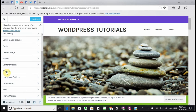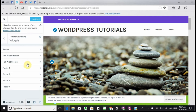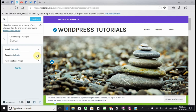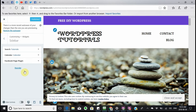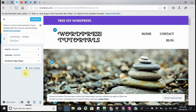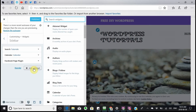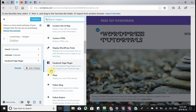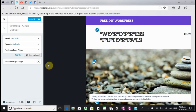Today we're going to be doing the sidebar widgets and we're going to add a widget. Right now I'm looking for what's called the Facebook page plugin and I'm going to click that.